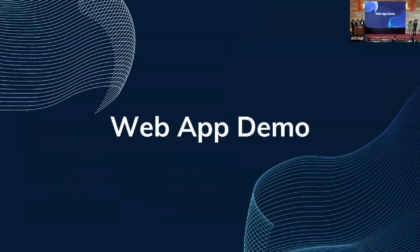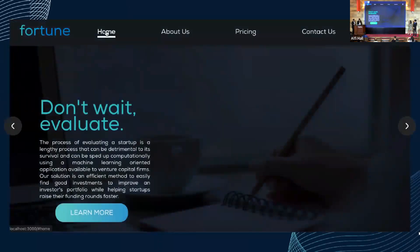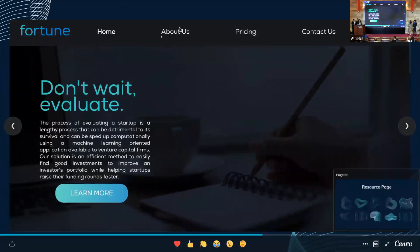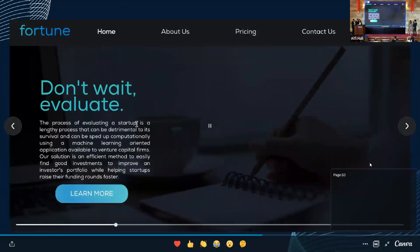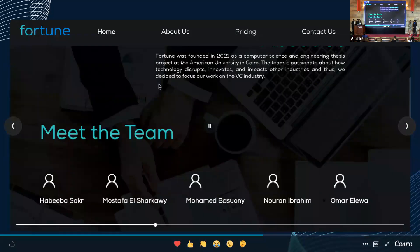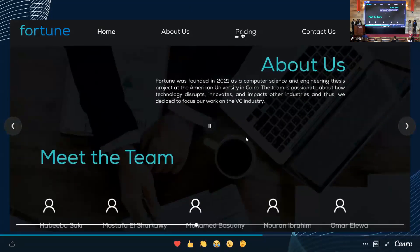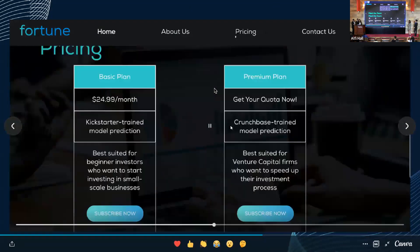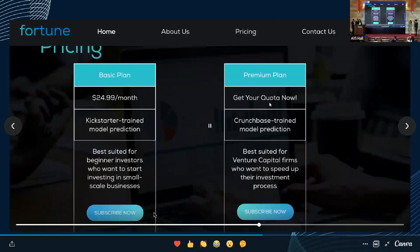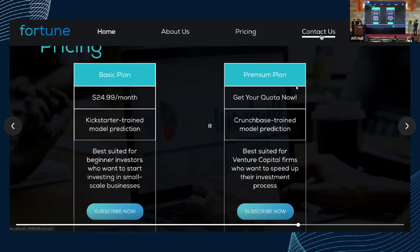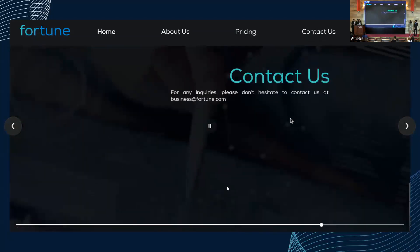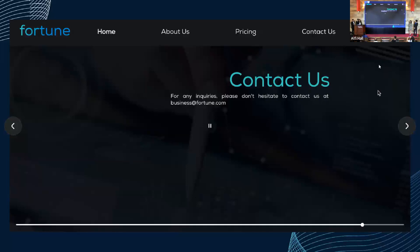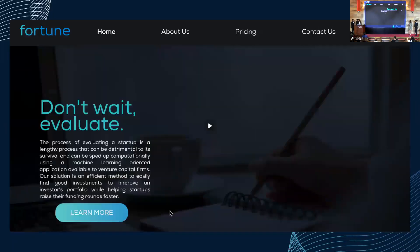Let me walk you through our landing page. When you first open it, there's a home page, an about us and meet-the-team page, and then a pricing page with two cards — one for the basic plan and one for the Fortune Pro subscription. There's also a contact us page, and once the user logs in they're redirected to the dashboard. Habiba will now explain the dashboard.